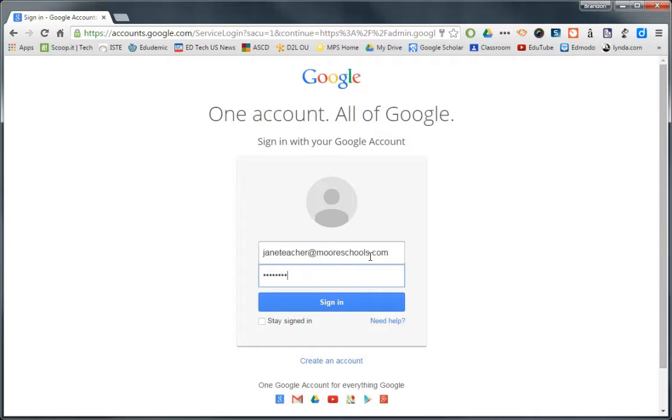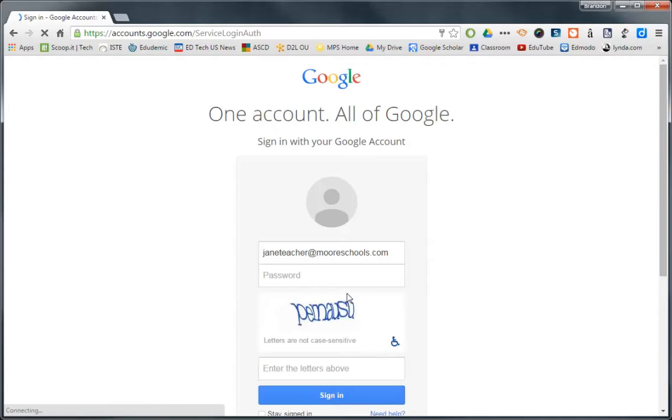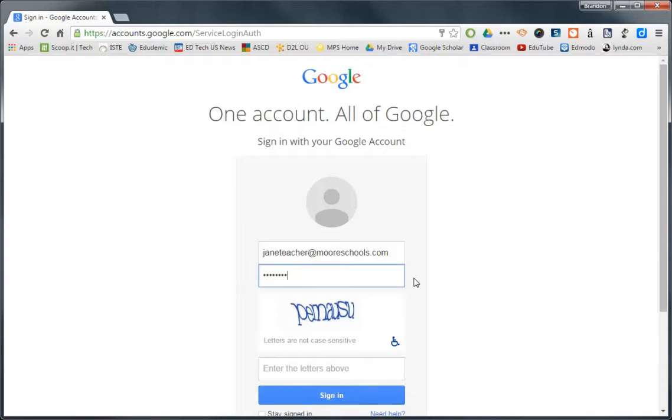So if you've never done this, you can see what it looks like. She's going to have to accept the terms and conditions after she gets through this tough CAPTCHA. Sometimes this comes up, sometimes it doesn't.